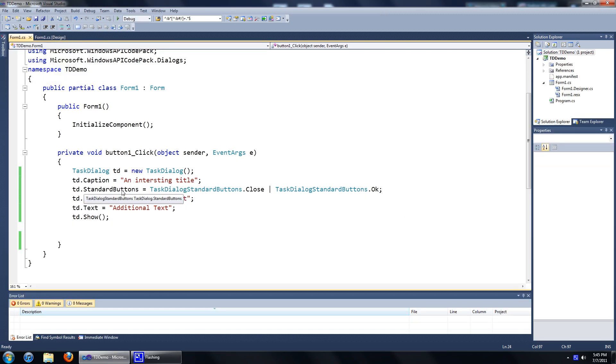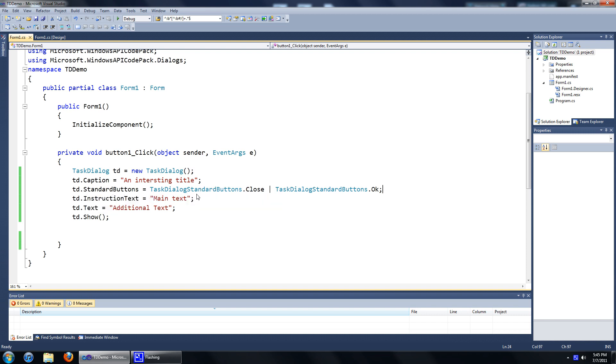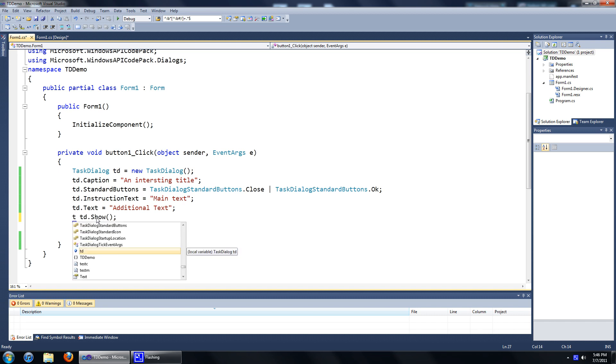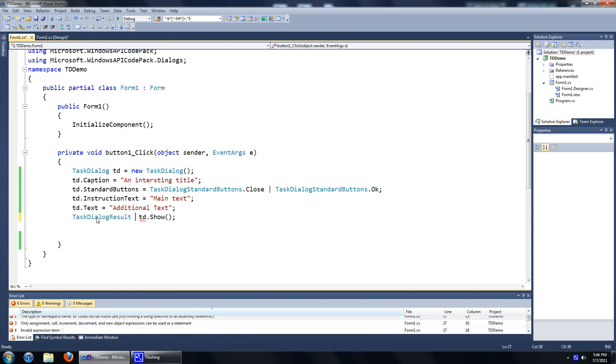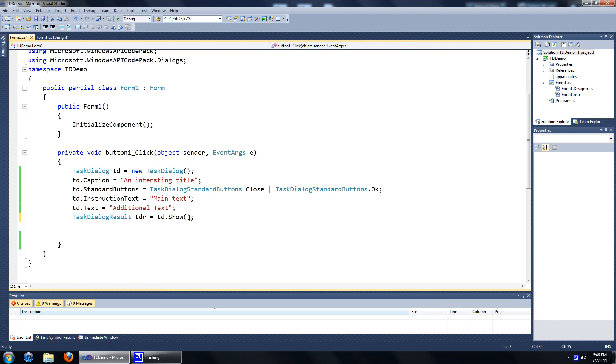Now let's have a look at how you can capture what the user presses, whether the user presses close or OK. To do that, we need to add a thing called a task dialog result. And where we add this is where we show our task dialog. So, let's go task dialog result, we'll just call it tdr equals to td dot show.